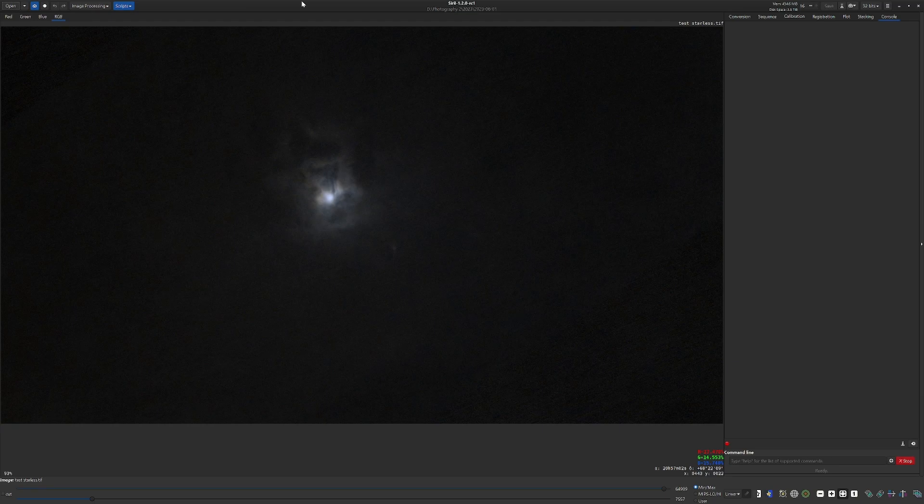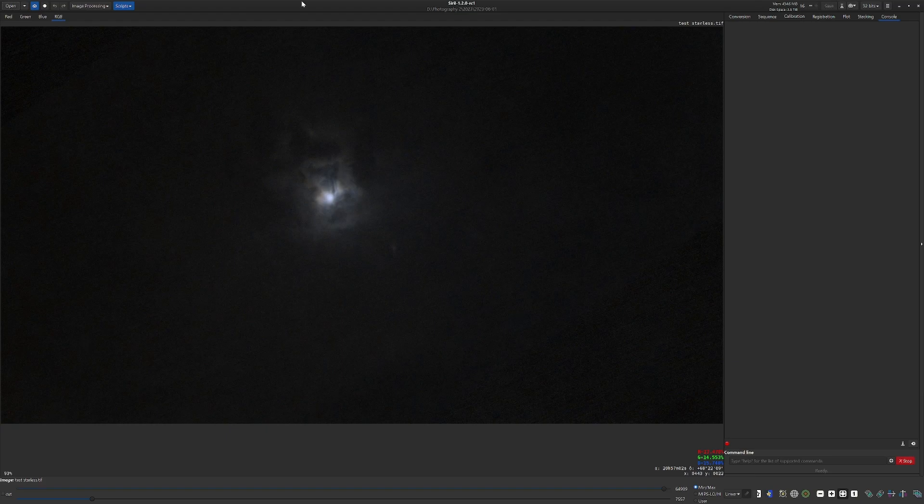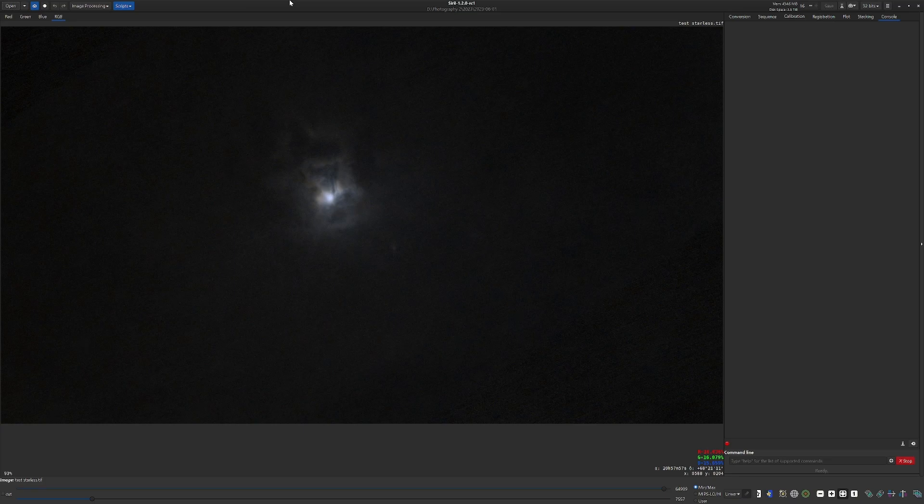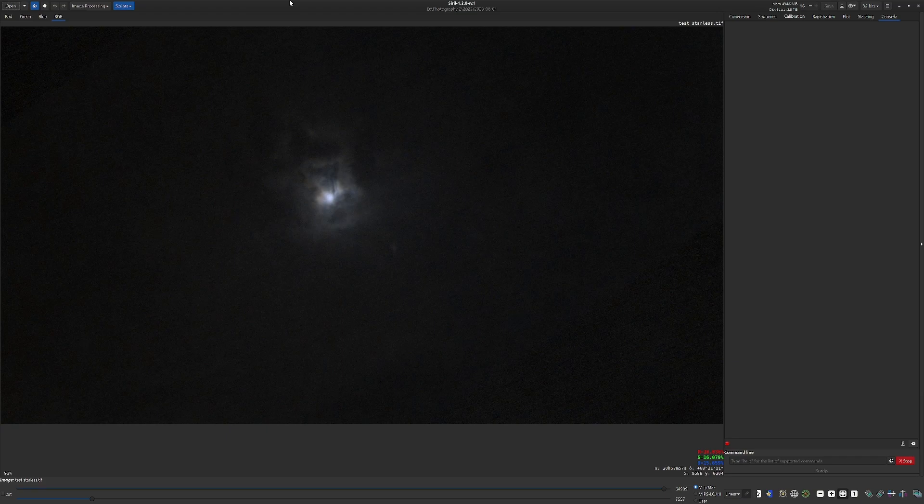A couple popular ways of dealing with noise are to use Siril's own denoising tools, or if you're willing to shell out a little bit of extra cash, you could get Topaz's powerful denoiser. But I have a better tool and a better method. Let's take a look.